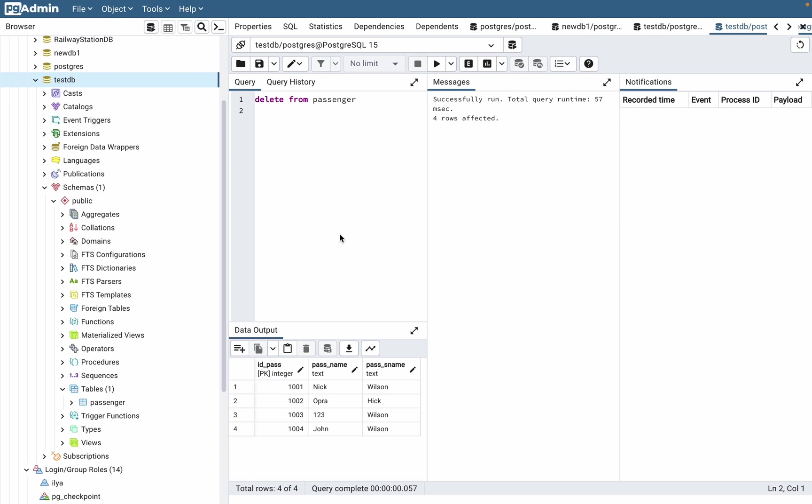As you can see, the incorrect passenger name has ID 1003, so we can delete it using the ID. We need to write a condition: WHERE ID_pass = 1003.